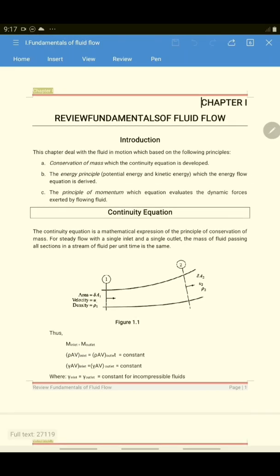Hello class, good morning. Our lesson for today is about the review of fluid fundamentals, and the references of this topic will be viewed at the end of chapter 1. In this chapter, we are going to recall what you have learned in fluid mechanics — the principles of fluid in motion.